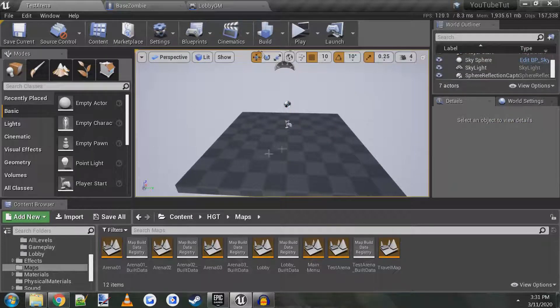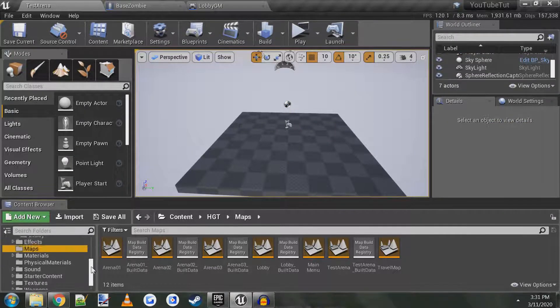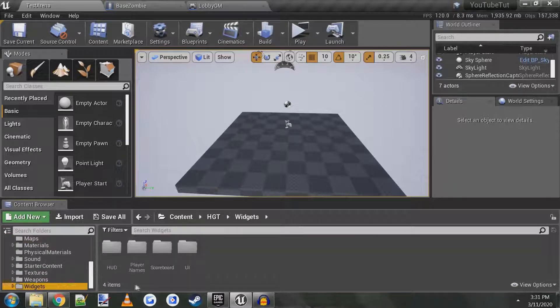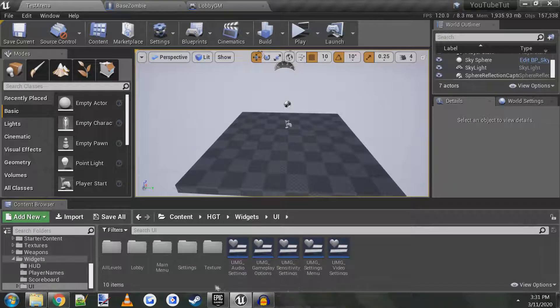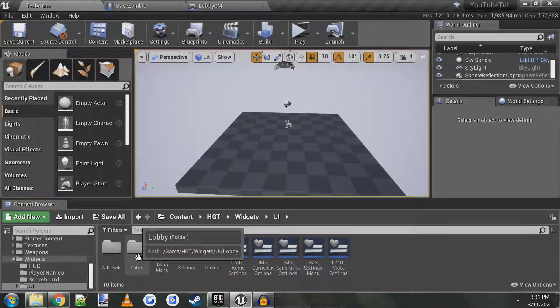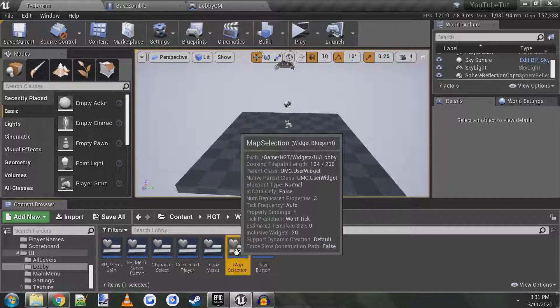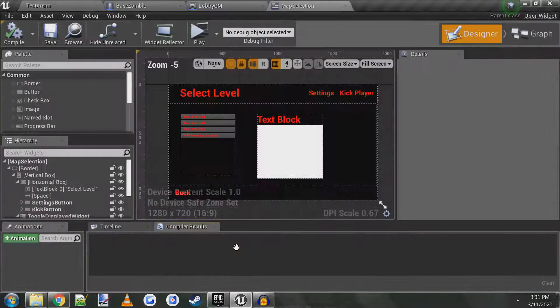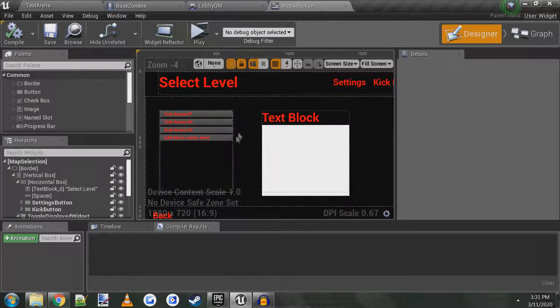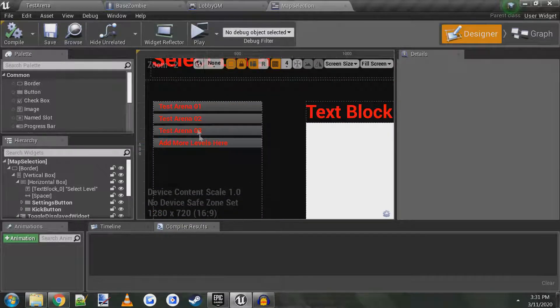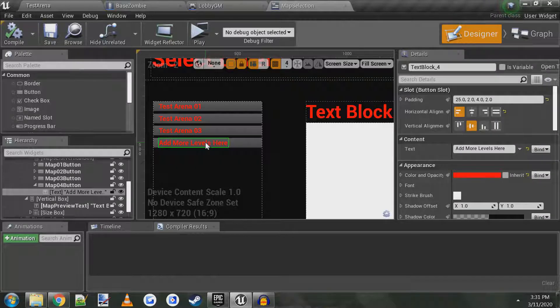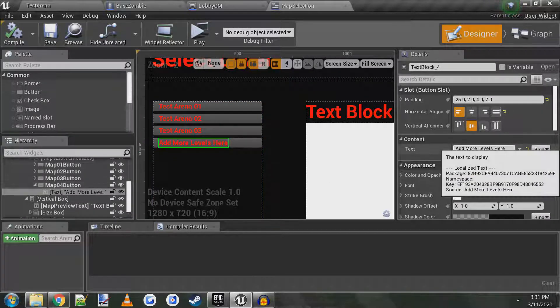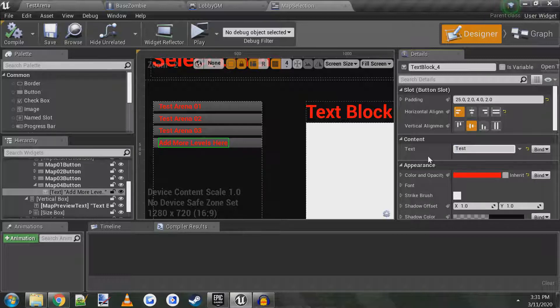I'm not going to add anything to it just for a test, so the first thing we want to do is we want to go all the way to the bottom down here and click on widgets. And go to UI and then go to main lobby, go to lobby and map selection. This will open up the level selection widget. You see I already have a button here to add more levels here, so we can just go ahead and use this. Text, we'll make this called test arena.